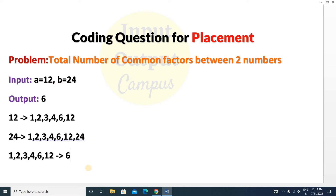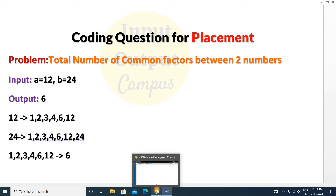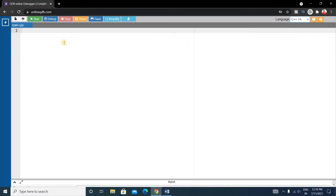So our output will be 6. This question is very important for a coding test because these types of questions are frequently asked in competitive exams. You have to prepare and practice these questions well. Now we'll write the code using C++.